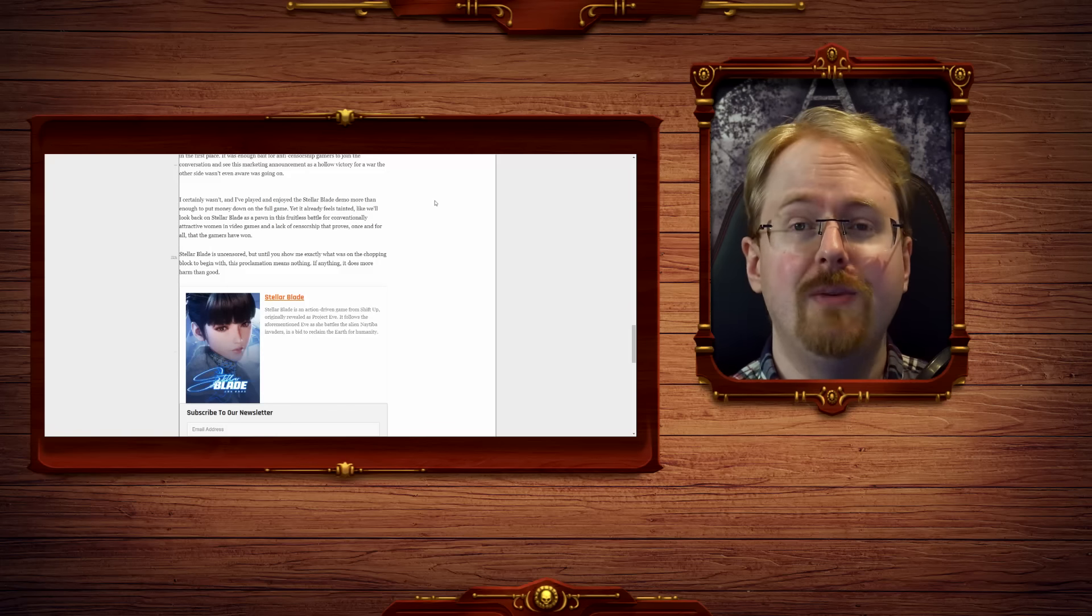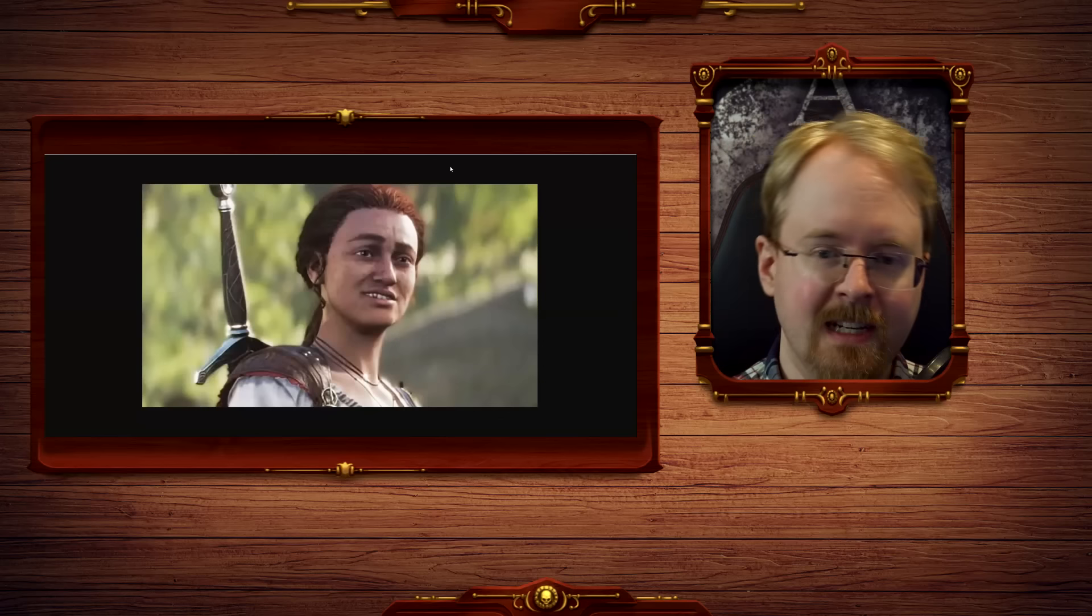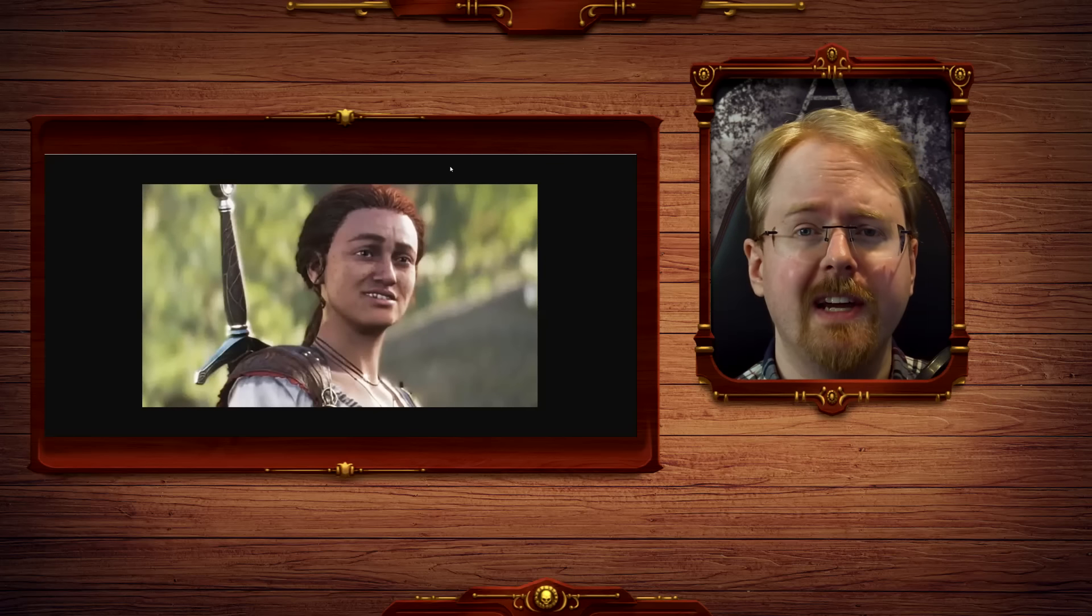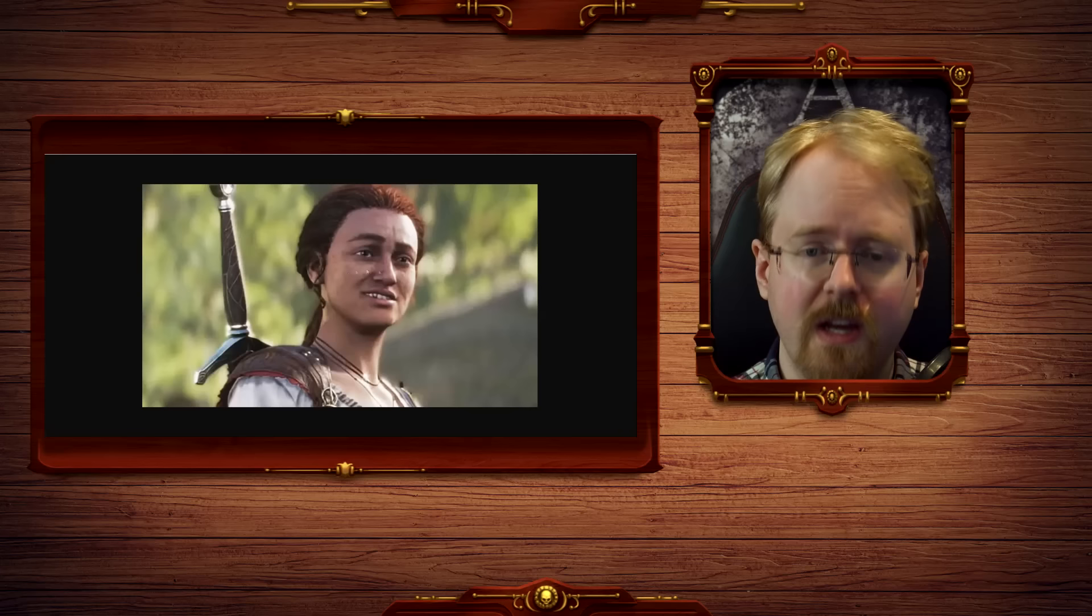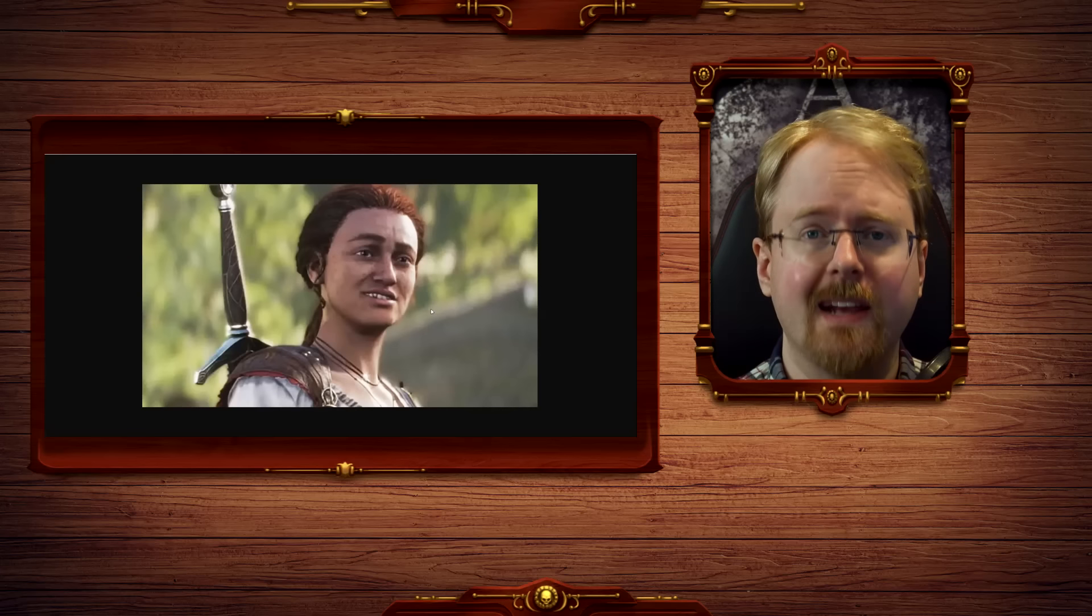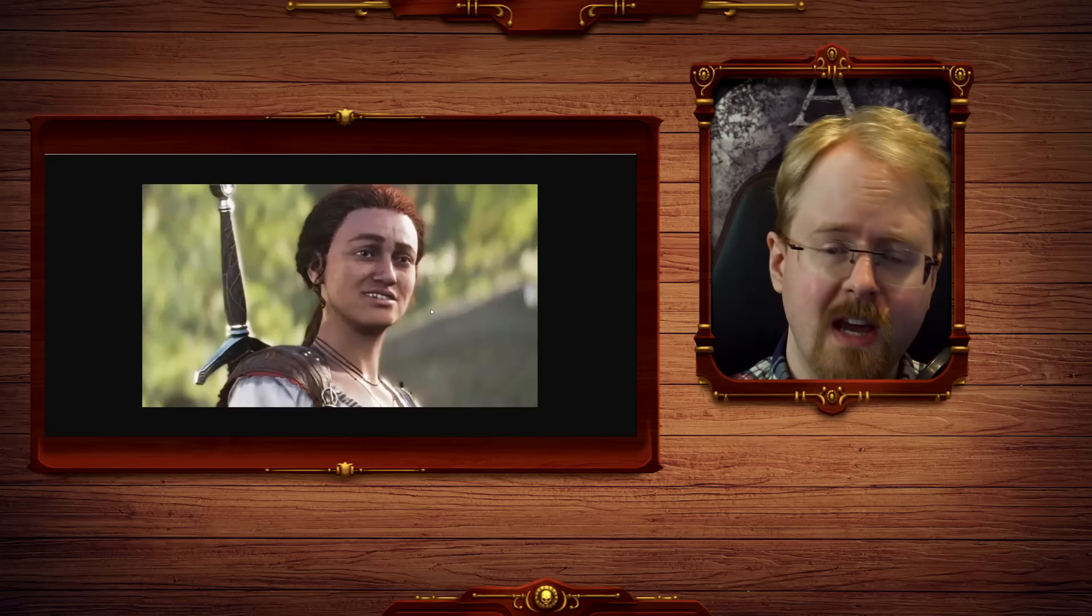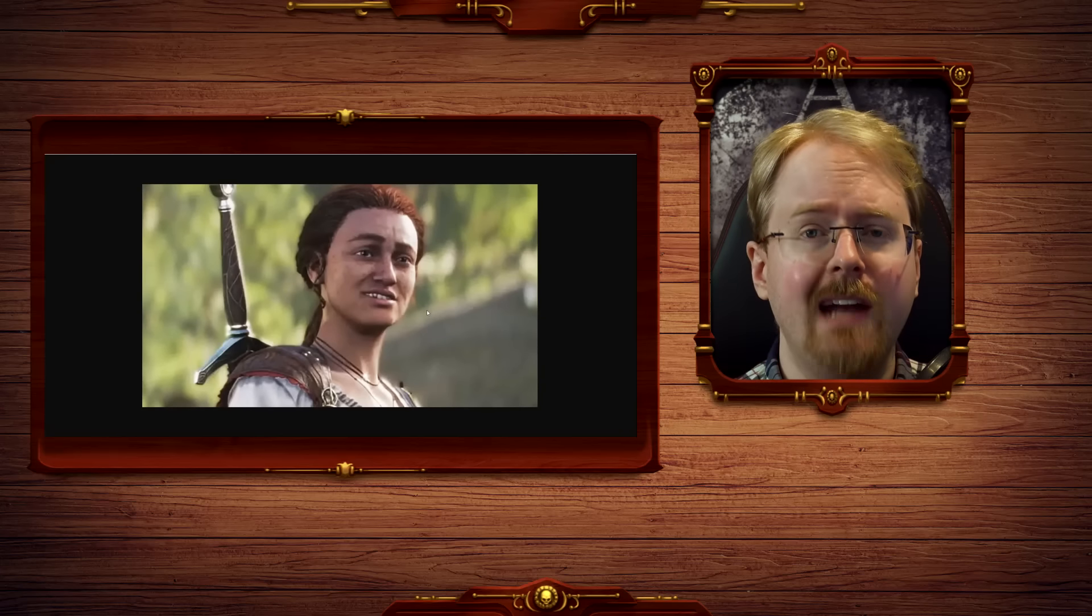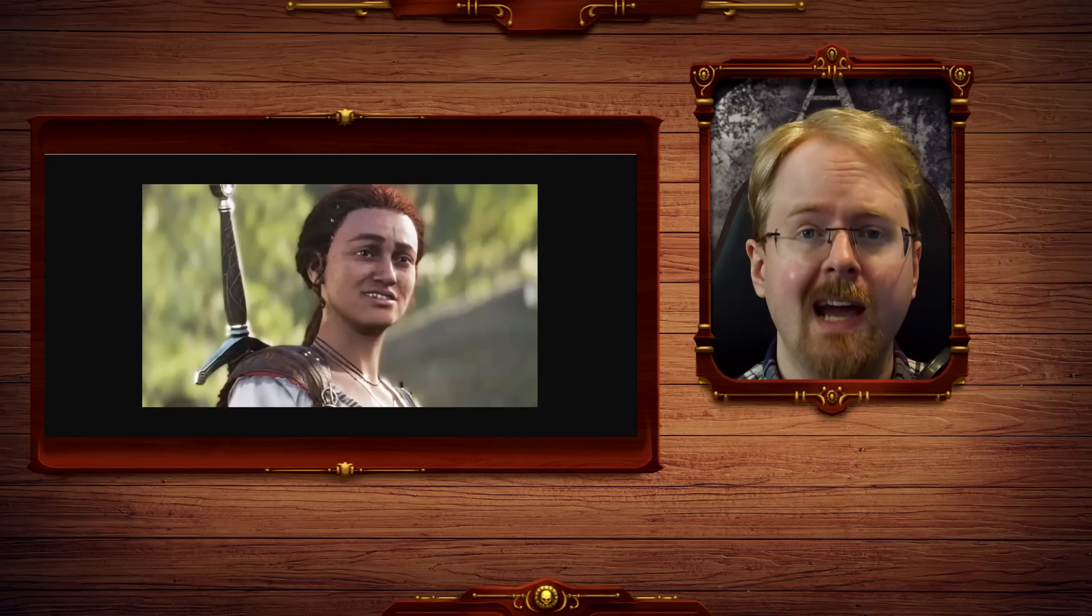Oh, you want an example? Well, since I'm, of course, assuming you're asking in totally good faith, there you go. The Fable character, which everyone agrees looks absolutely hideous. This was what was on the chopping block. If the modern-day western sensibilities had their way, this would be your Stellar Blade protagonist.